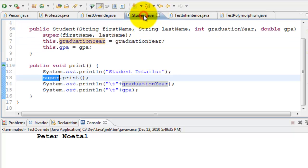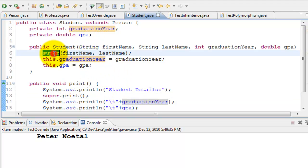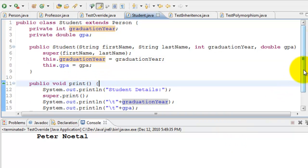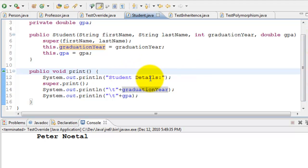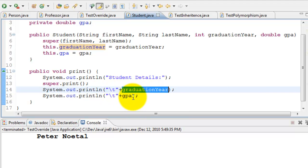Let's look at the Student class — another example of inheritance. Student extends Person and adds two additional properties: graduation year and GPA. The constructor calls 'super(firstName, lastName)' to initialize those in the parent class. The print method prints 'Student Details', then calls super.print() for the base class properties, and then prints graduation year and GPA.